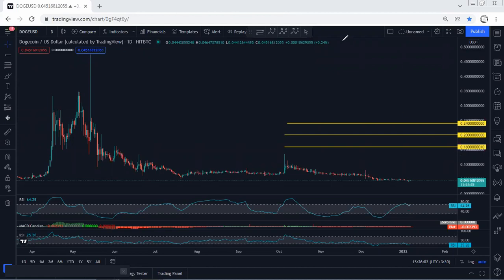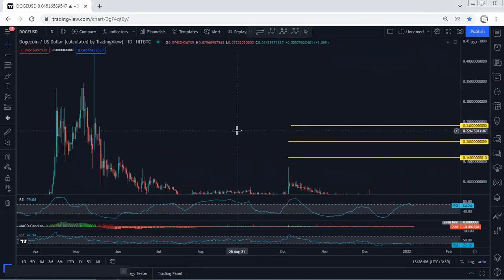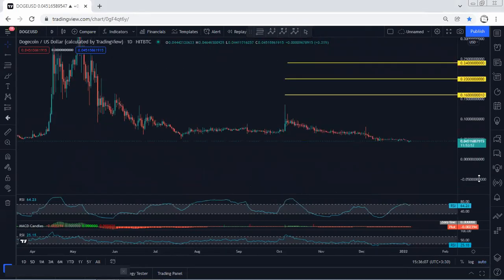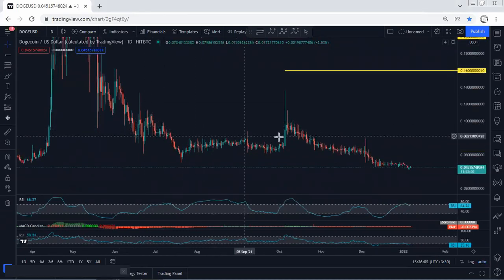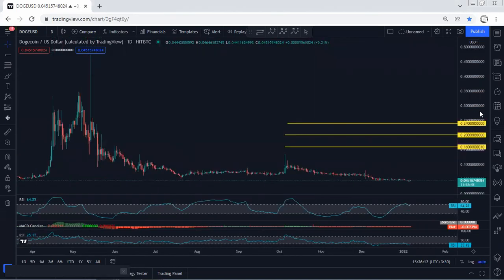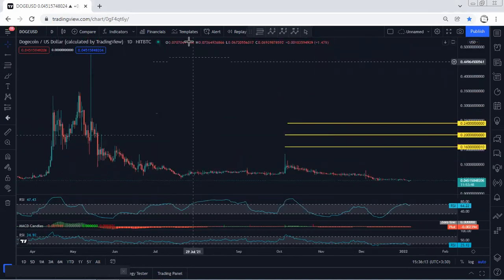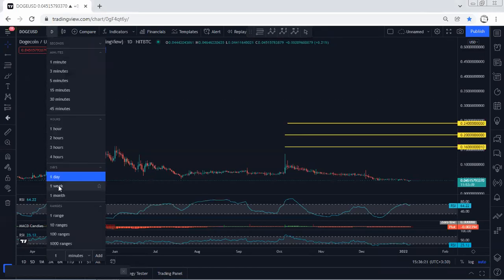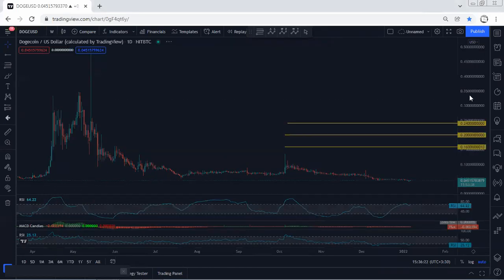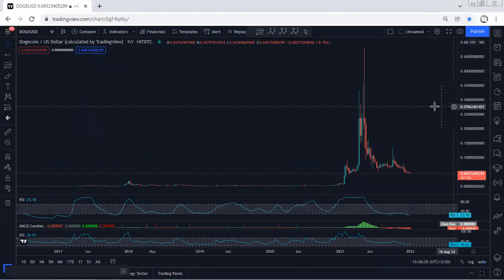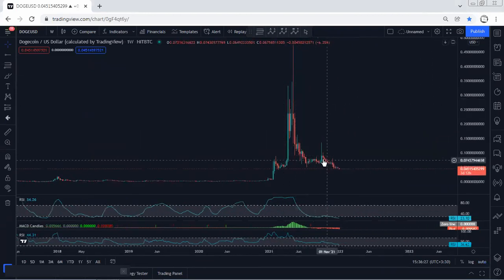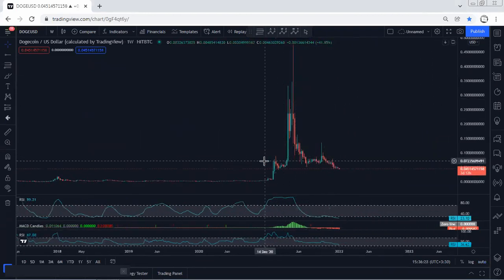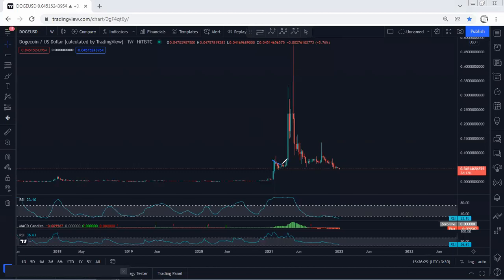We cannot do much analysis because the price, based on the daily chart, almost broke the lowest price of this correction. The only thing is we're looking for a reversal. If we get any opportunity to buy, we'll take it. We're looking for 16, 20, followed by 24 cents as targets. Even on the weekly chart, the price is at the lowest price of this correction and tagged the lowest price of the previous correction.